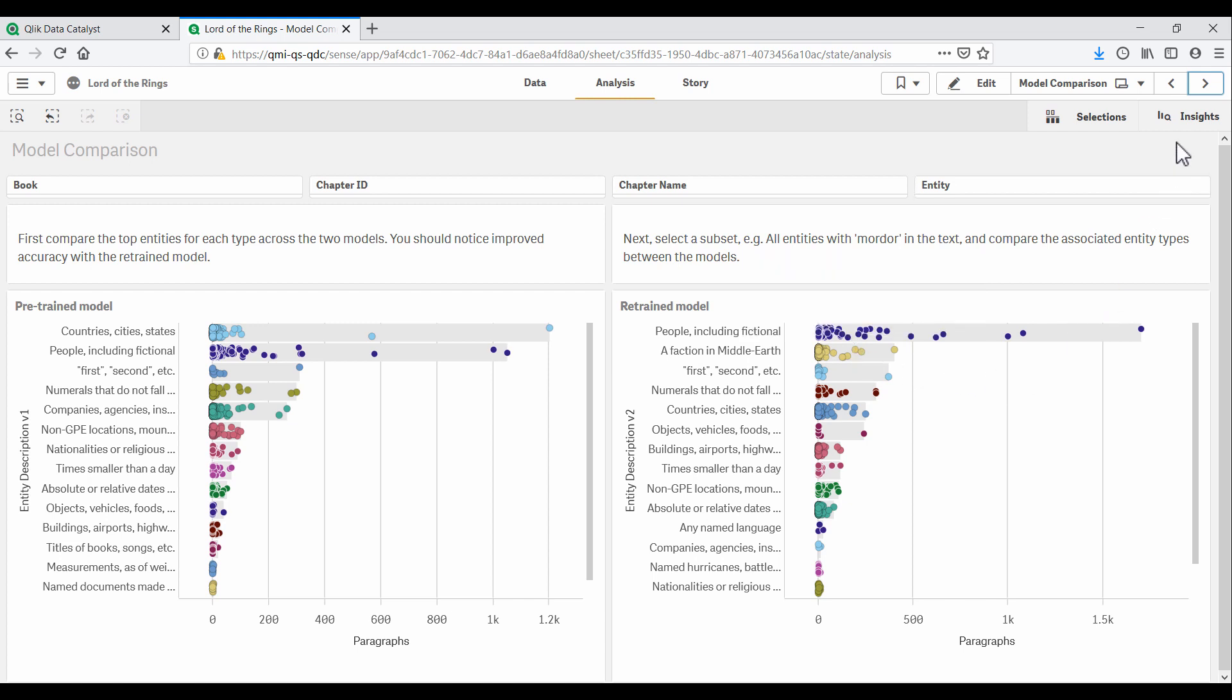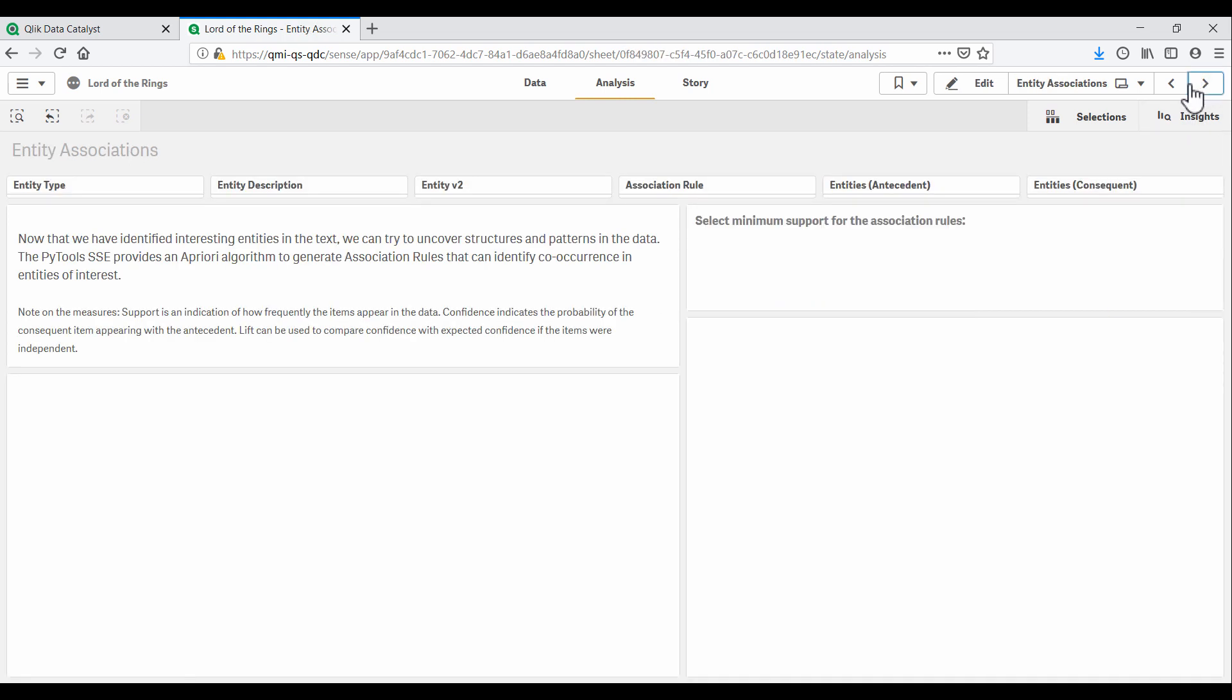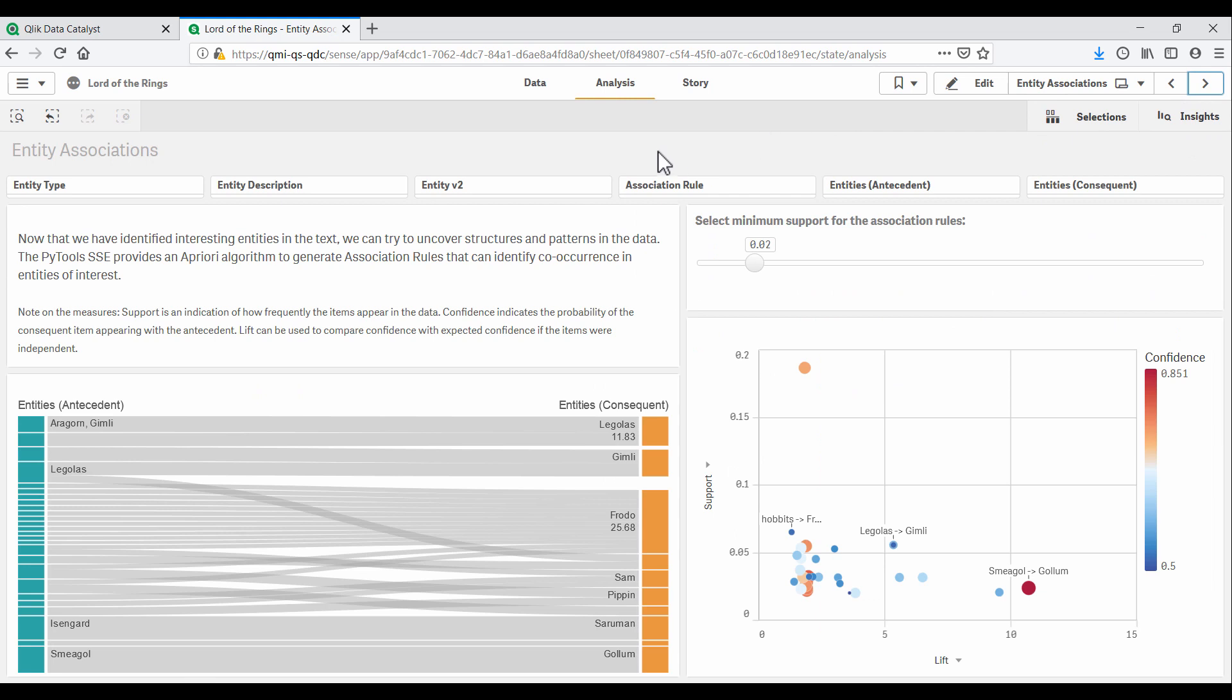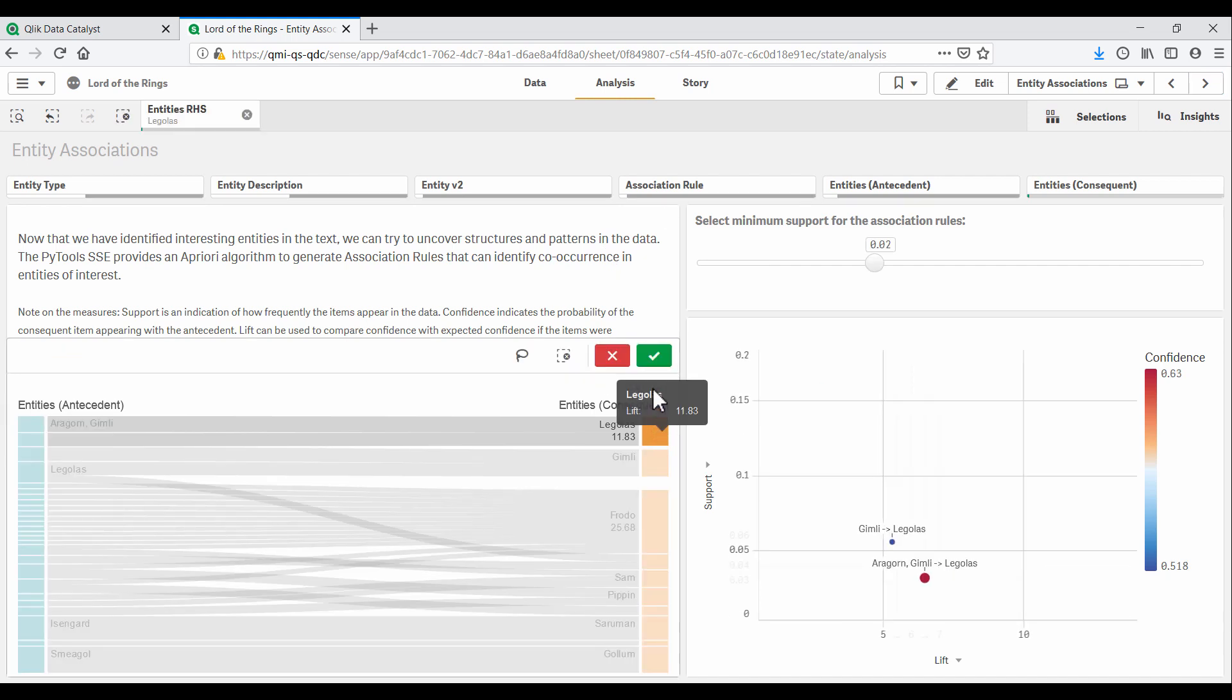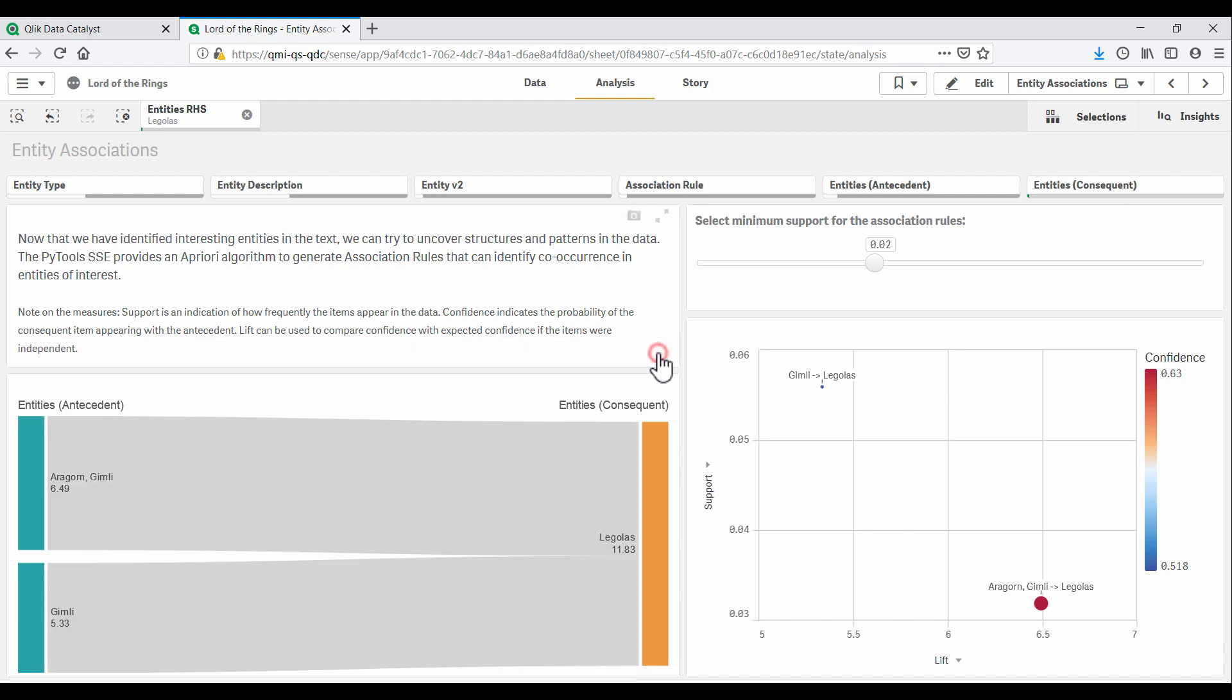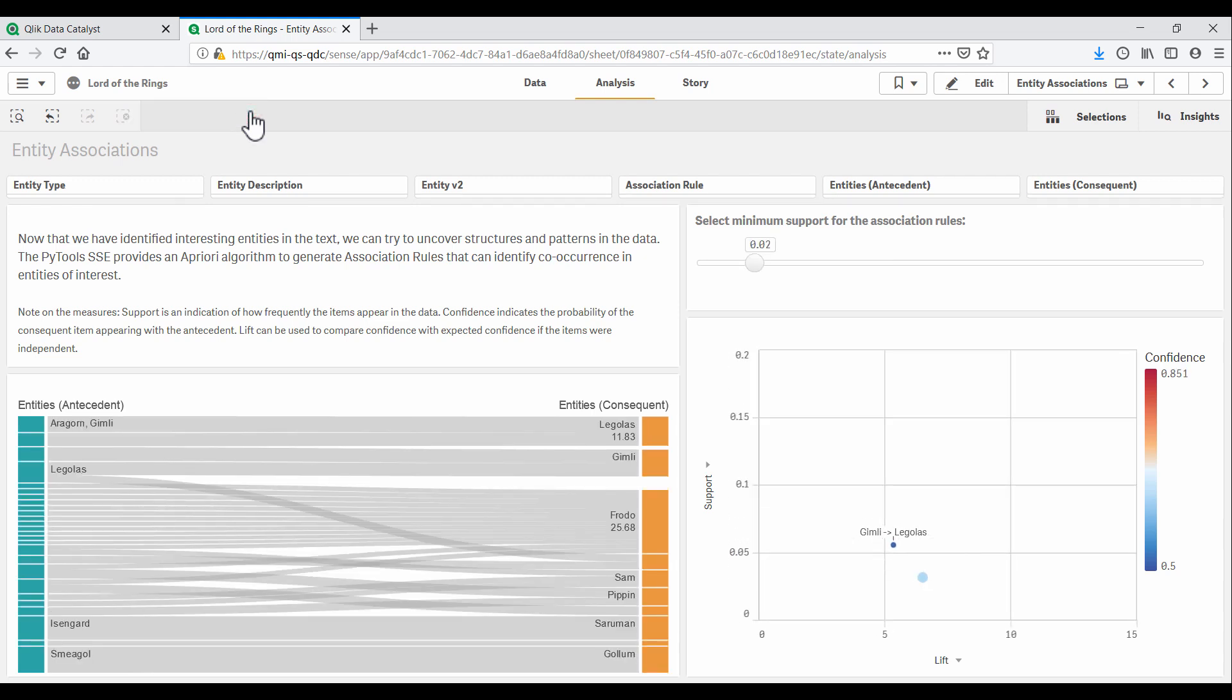From here, our Qlik champion went one step further. Qlik Sense can integrate with Python as well. And our data scientist previously built a reusable Python function for market basket analysis. Our champion has used this function to find relationships between entities in the Lord of the Rings. So we can see on this Sankey here, that wherever we find Aragorn and Gimli, we have high likelihood of finding Legolas.